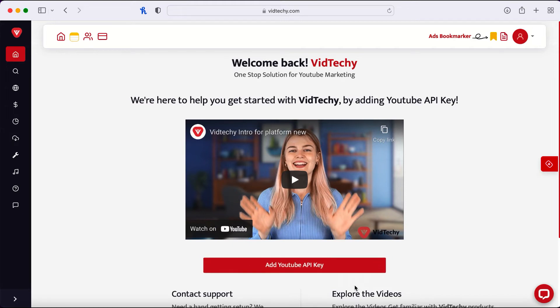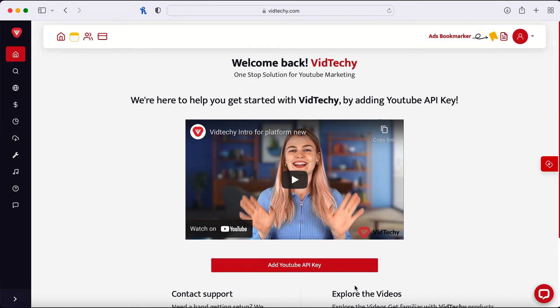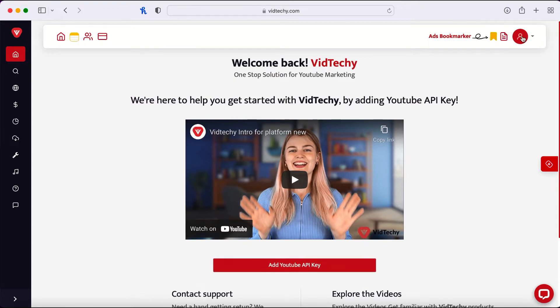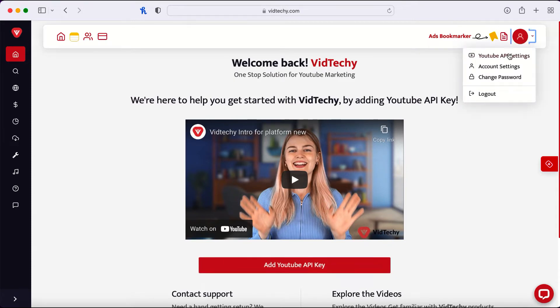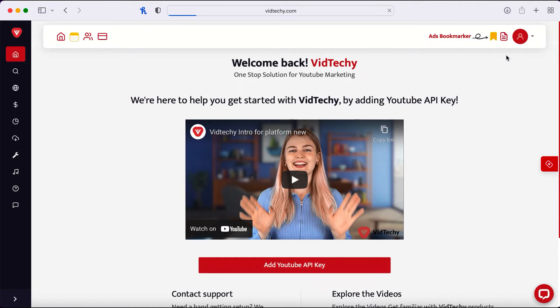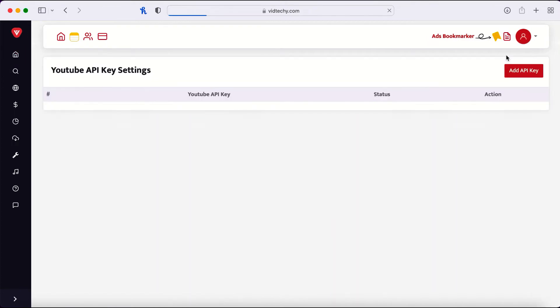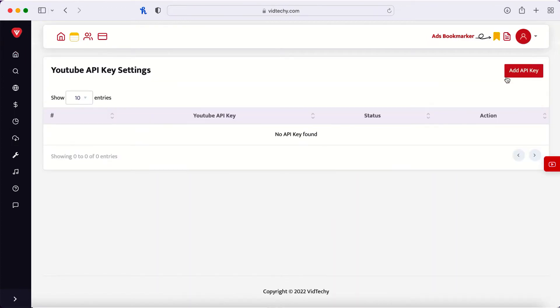To get started you need to provide the API key. Navigate to the top right corner, click on the drop down menu, click YouTube API settings, click add API key.